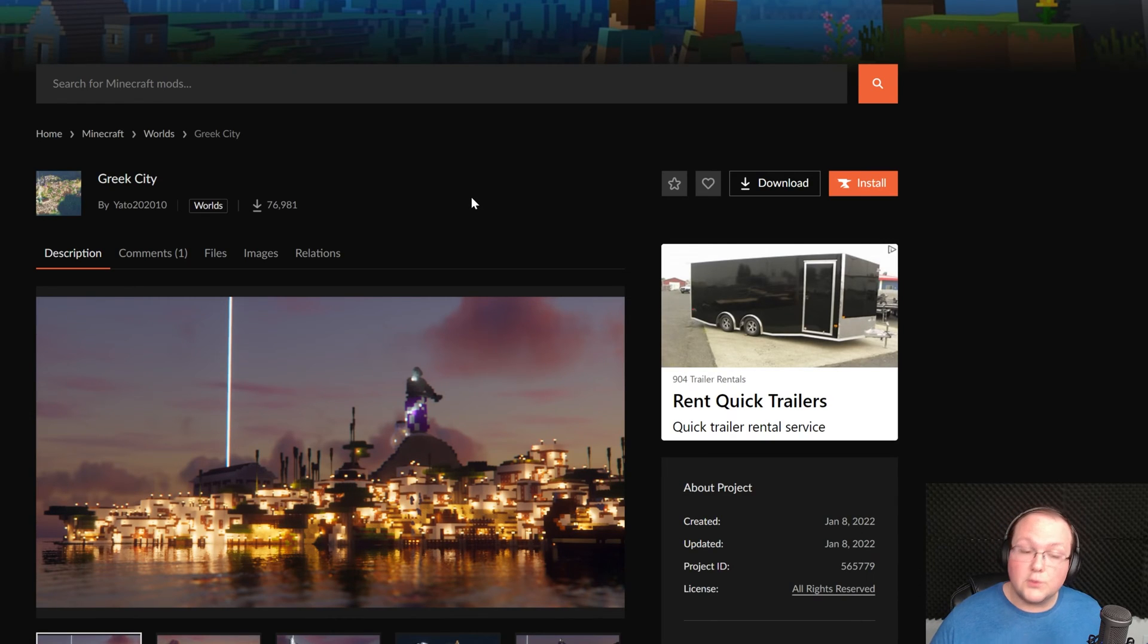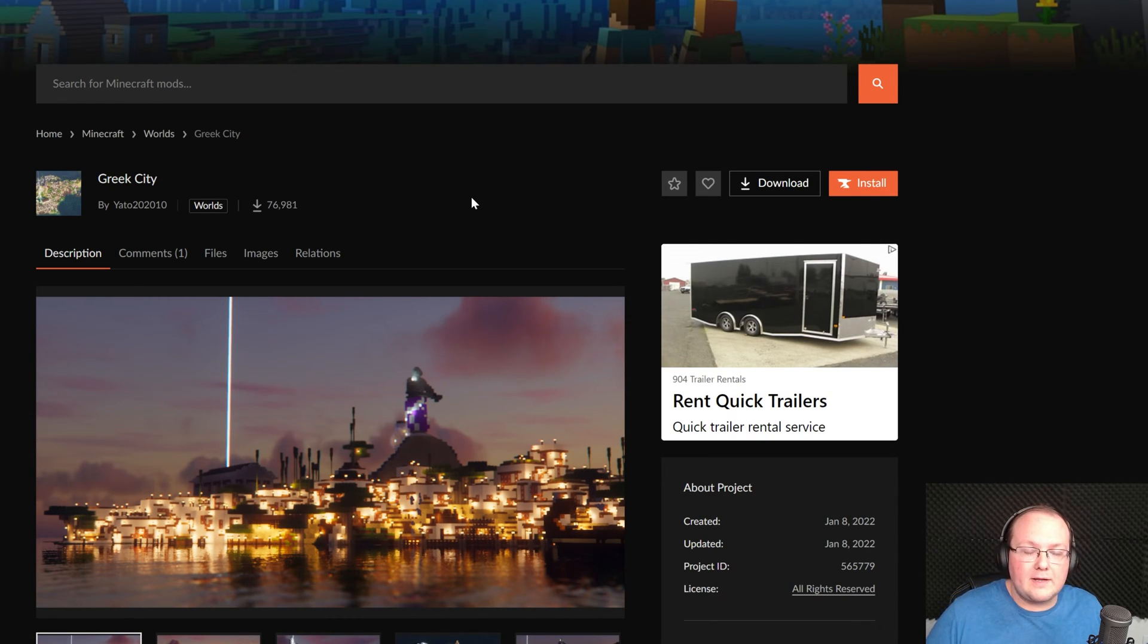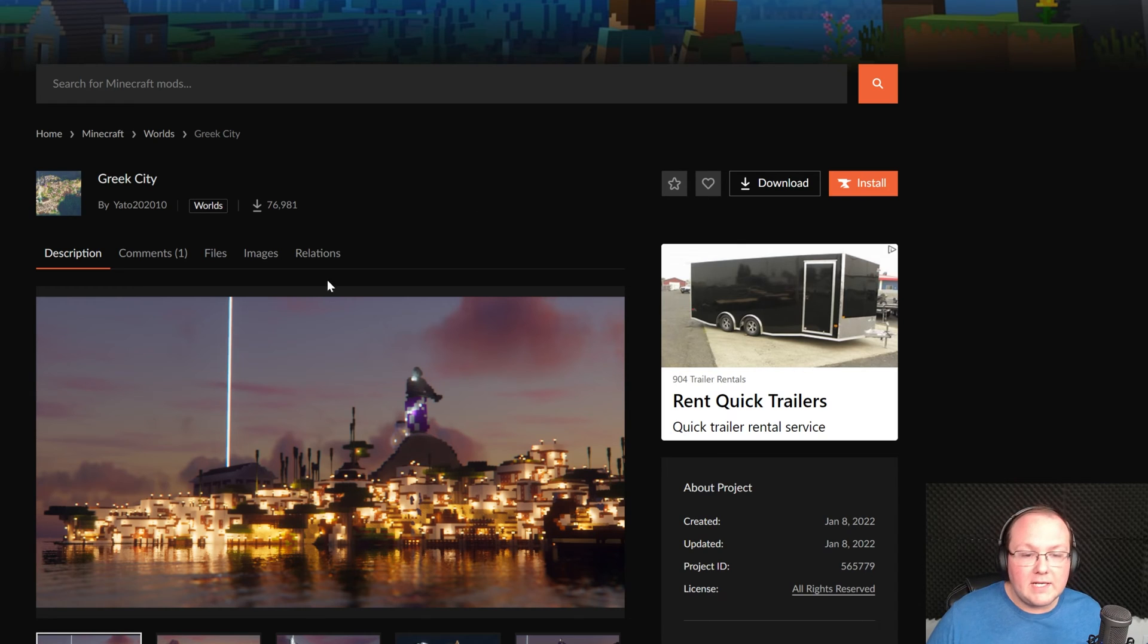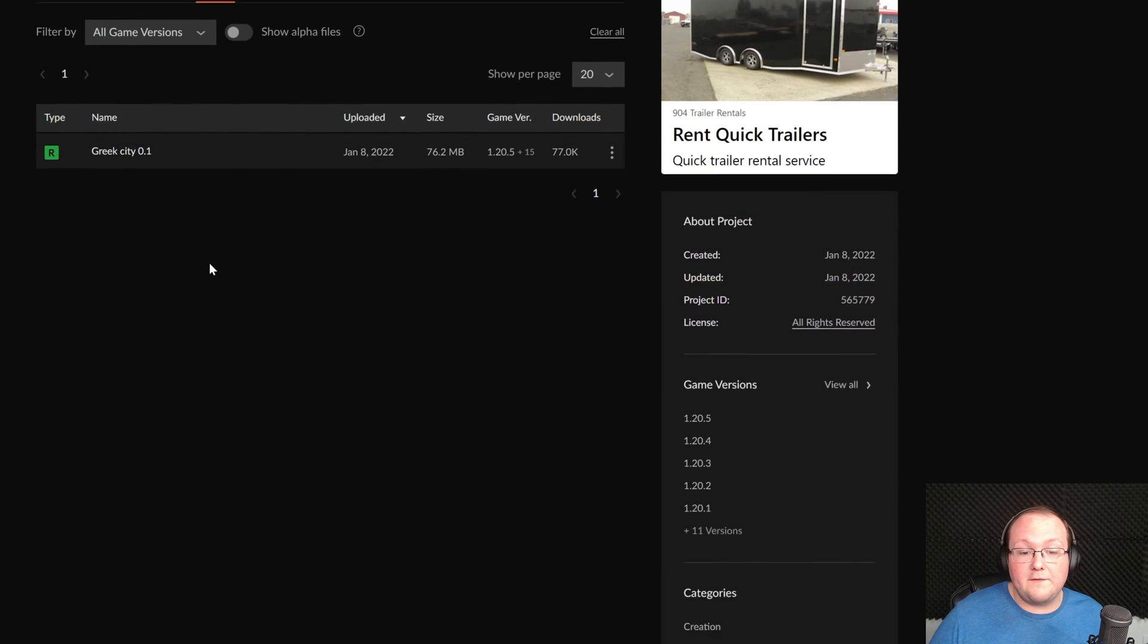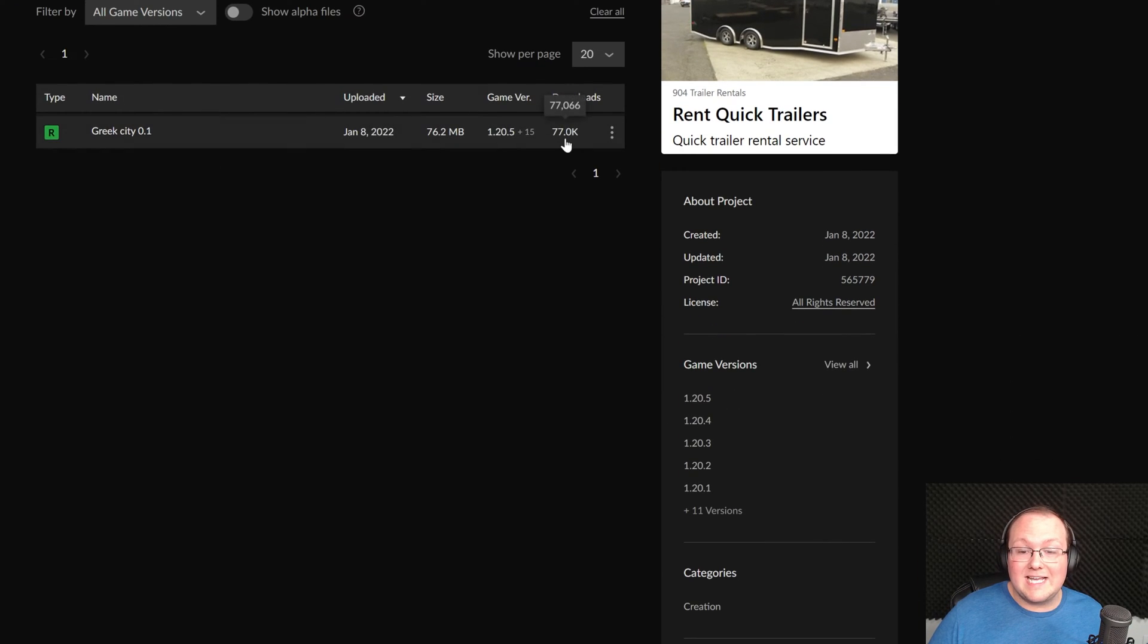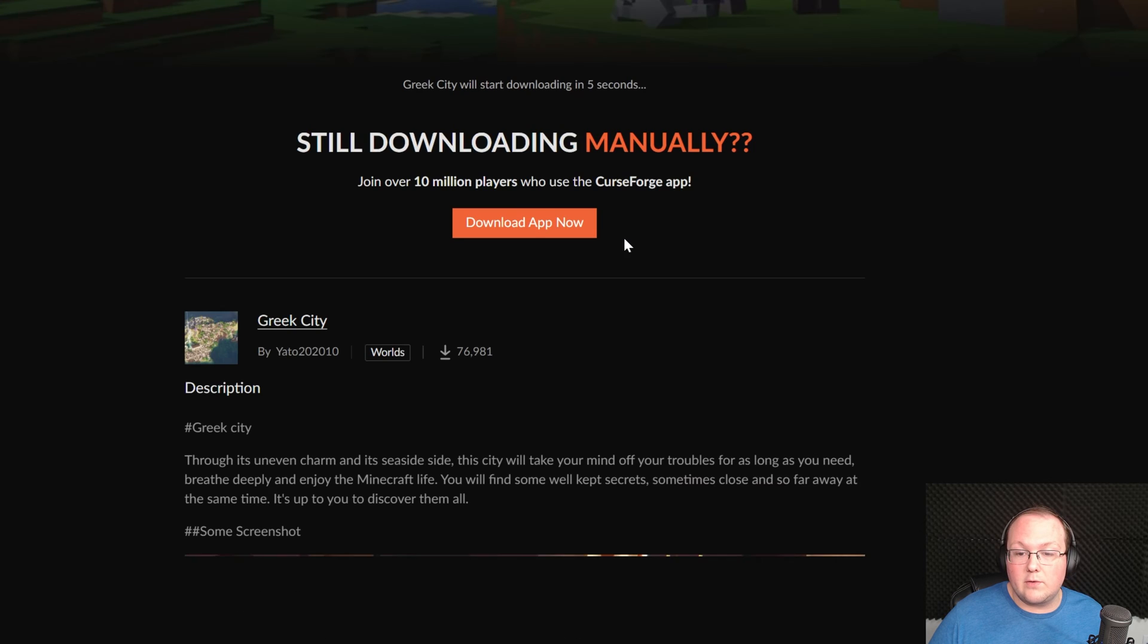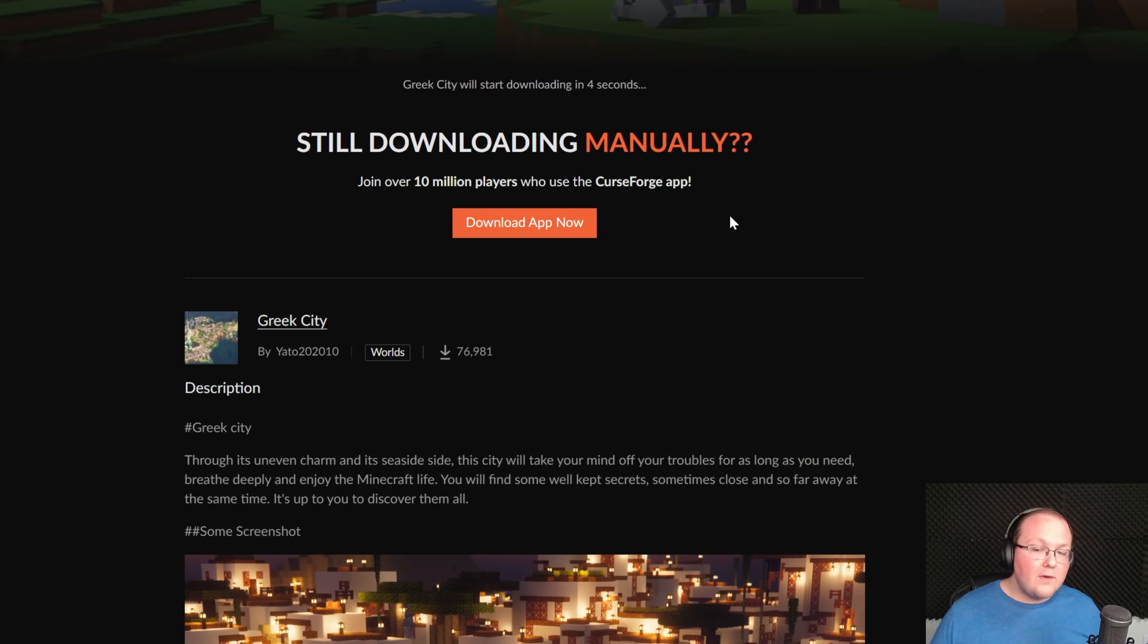These are all on CurseForge. You might also be downloading maps from Modrinth. That's another trusted source. But nevertheless once we're here on CurseForge we can go to files and download the map. Just click the three dots here and click download file.